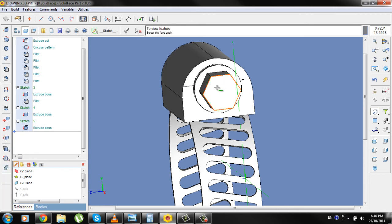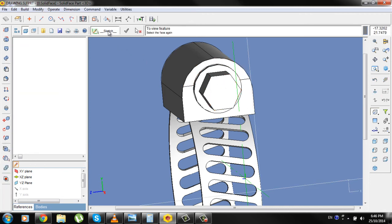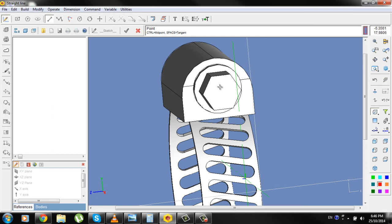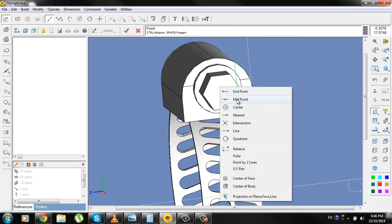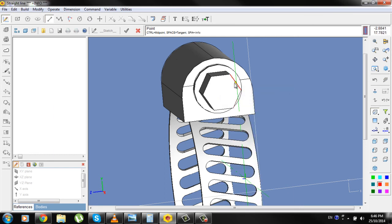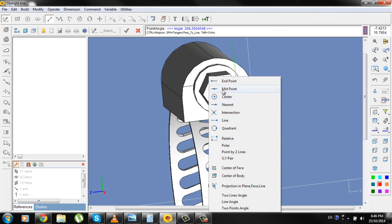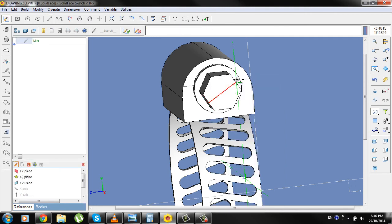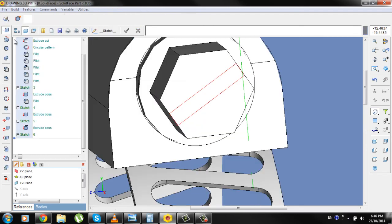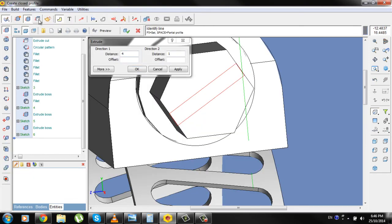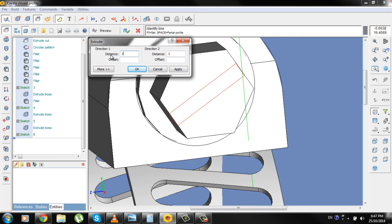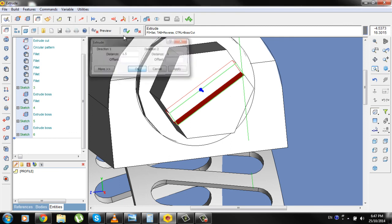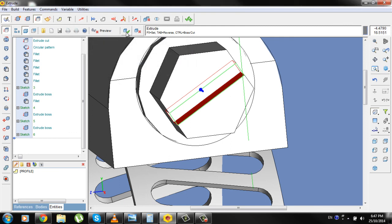Now select the face, go to Sketch, go to Line, select the midpoint from this line to this midpoint, go to Extrude Cut, distance will be 1.5, select the contour, Apply, check.